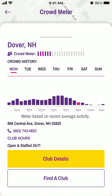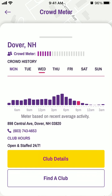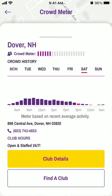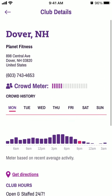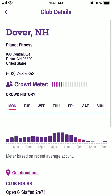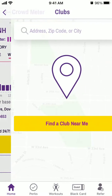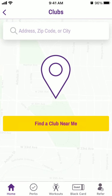Basically it shows you how crowded a specific club is. You can cycle through different days of the week, see club details, and view the overall Crowd Meter.